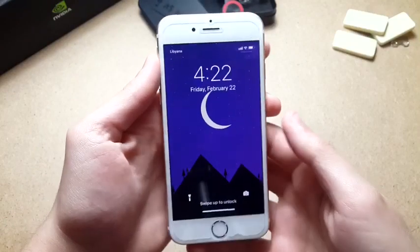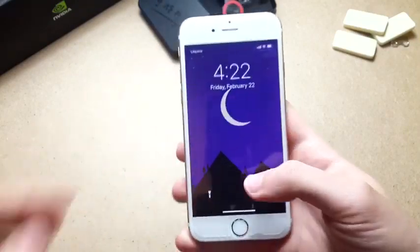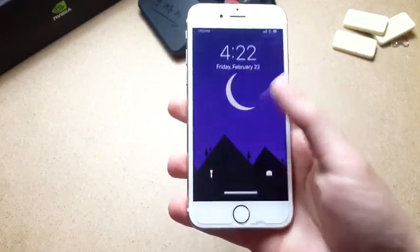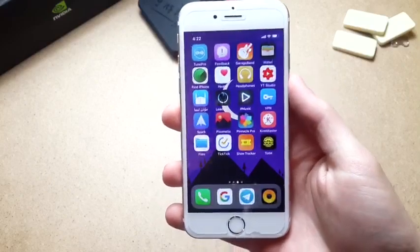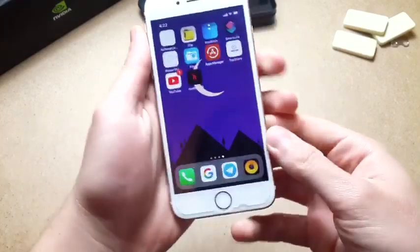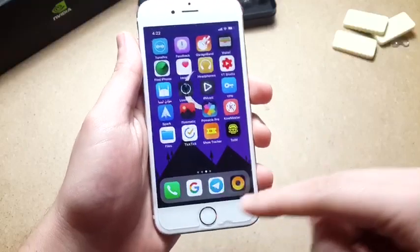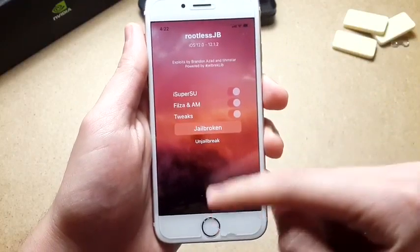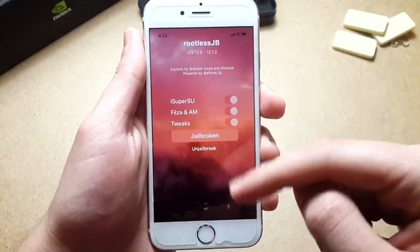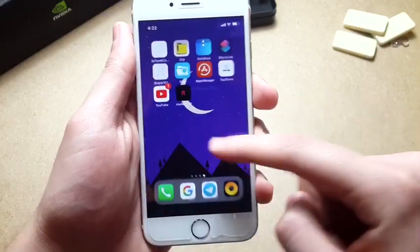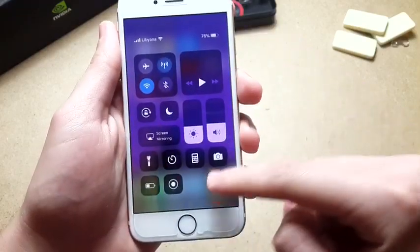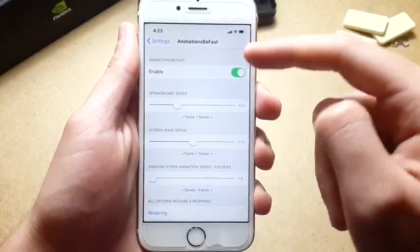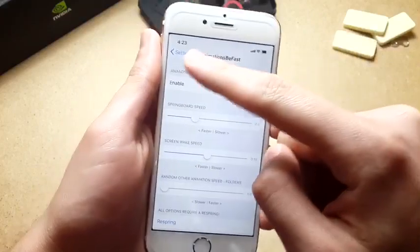Welcome back! Today I'm going to show you how to get the iPhone X full experience on your older devices, iPhone 5s and above. This includes the iPhone X home gesture, the dock, and the status bar. For this you need to be jailbroken with Rootless Jailbreak. If you are not jailbroken, the link will be in the description. As you can see, the status bar now looks like the iPhone X in every single app.